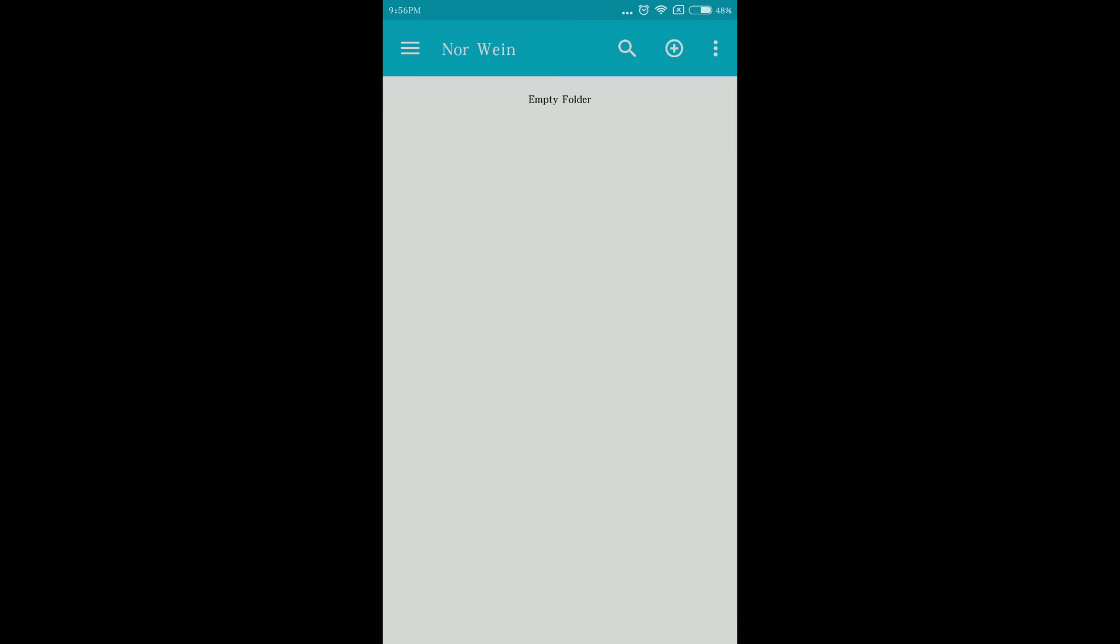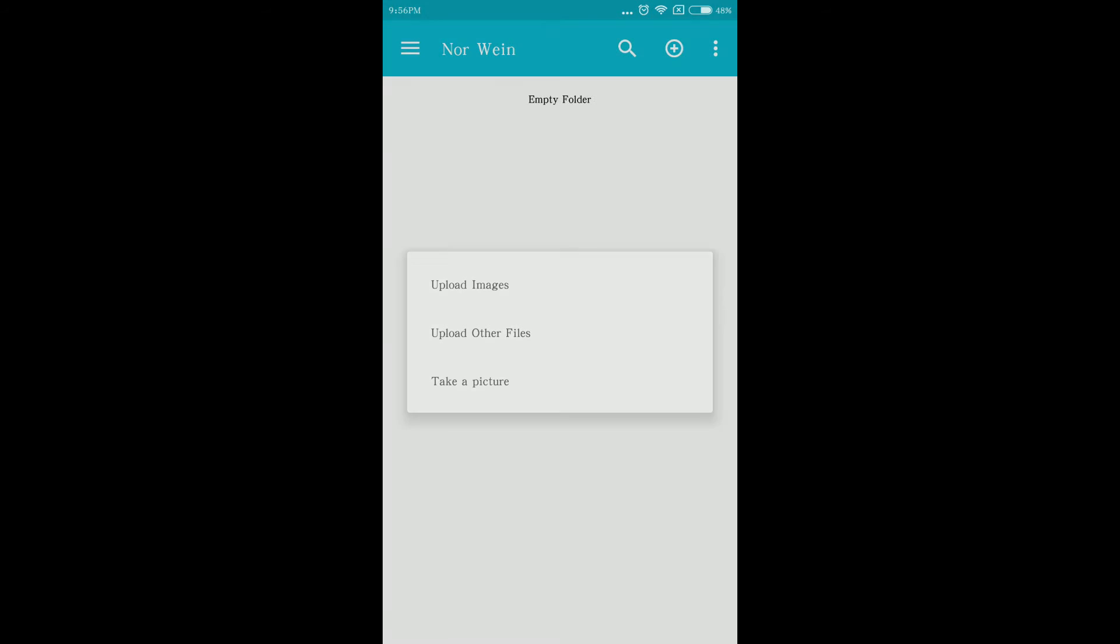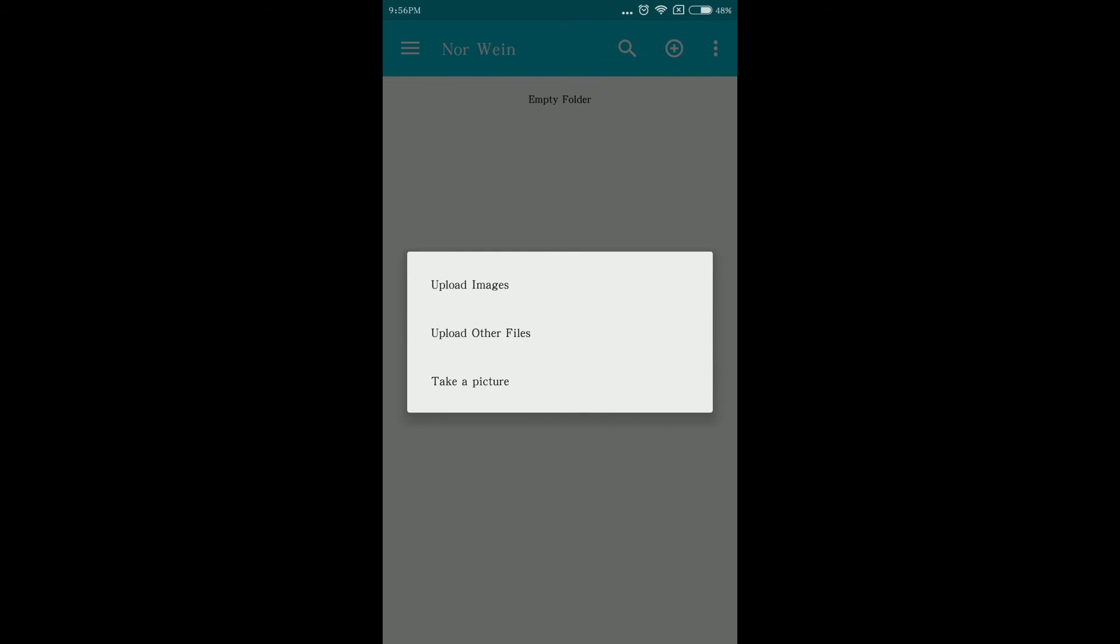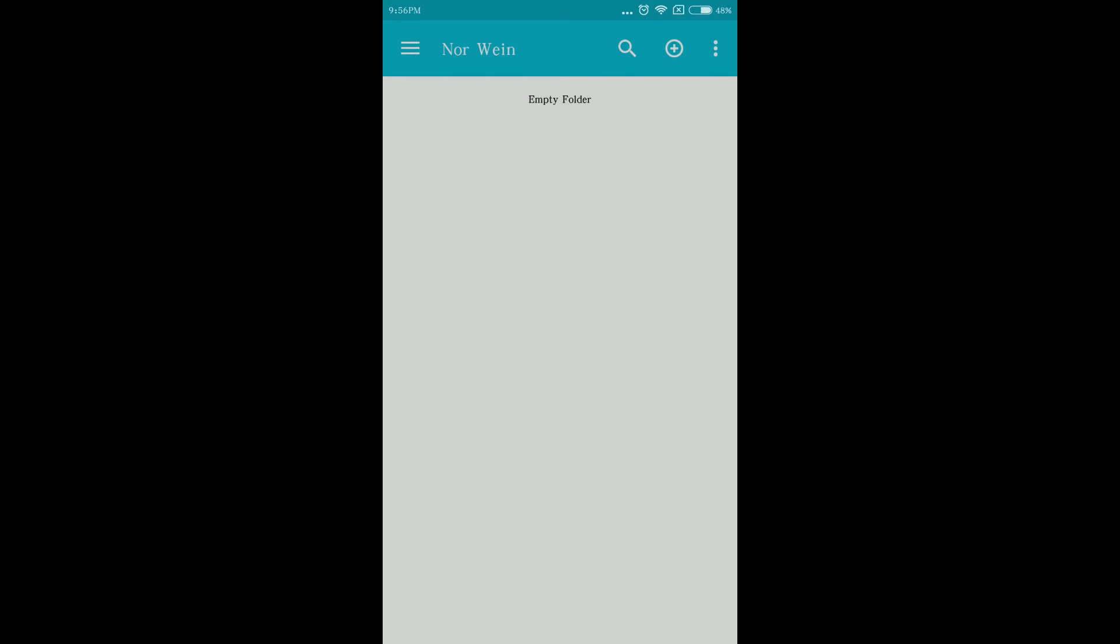Inside your folder, click the plus button again, click Upload Files, and click Upload Other Files.